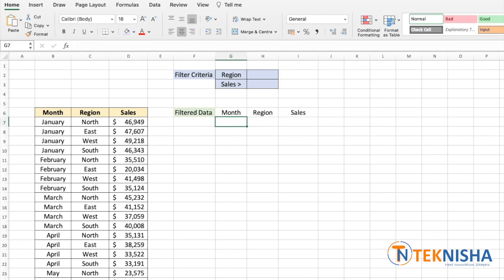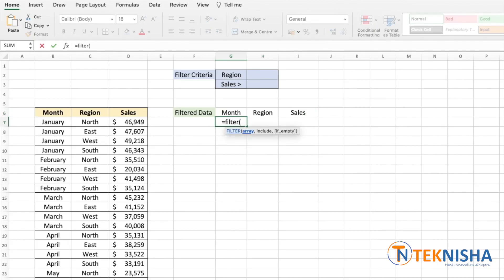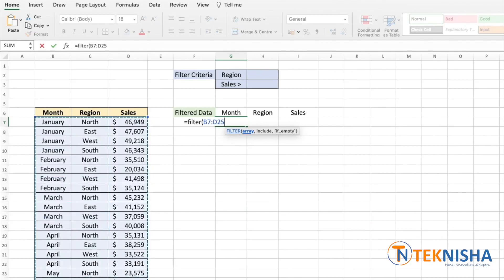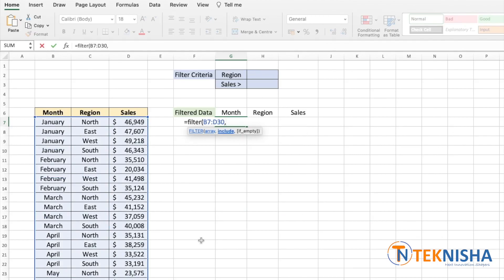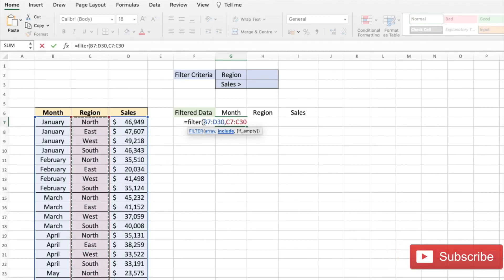I've just placed the header information because the filter function would not return the headers. Let's go to cell G7 and type in the formula equal to FILTER. Filter of the array, we're going to select our whole data, and what is the criteria?